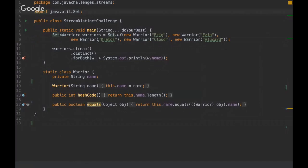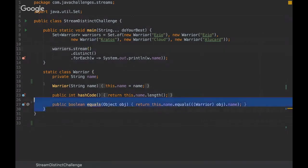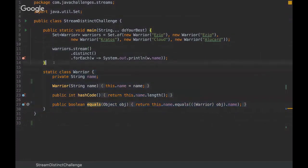So this is a challenge about streams and here we have the factory method with a Set.of and then we are running these streams with a distinct command and then we use the forEach method. And here's this expression. So I'm gonna ask you what's the output and I'm gonna give you some time.